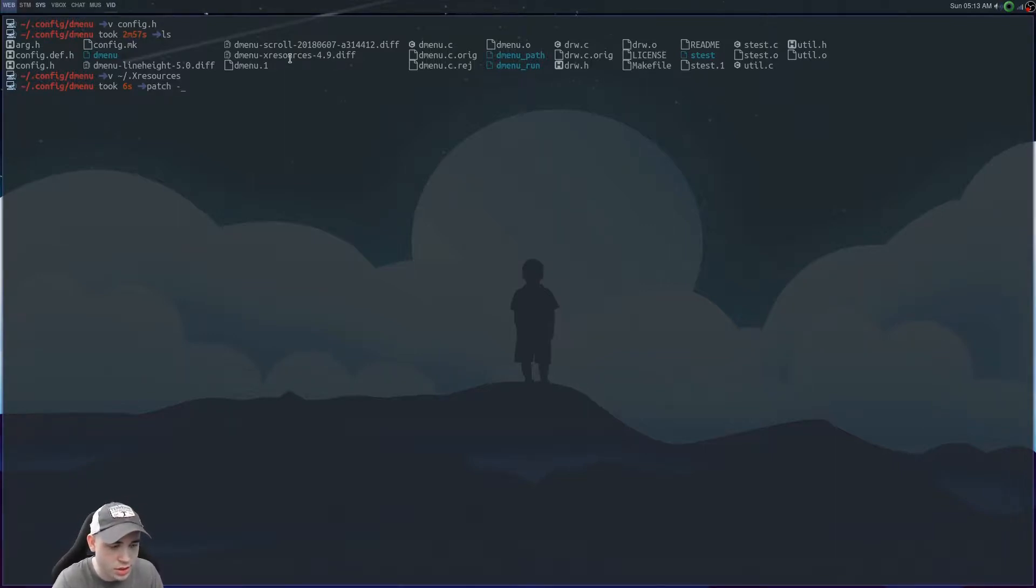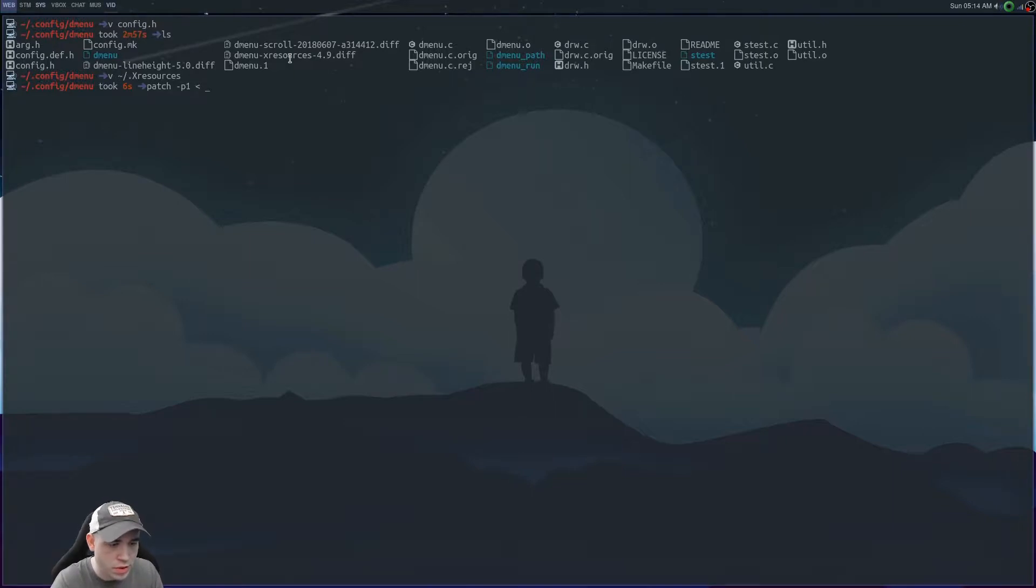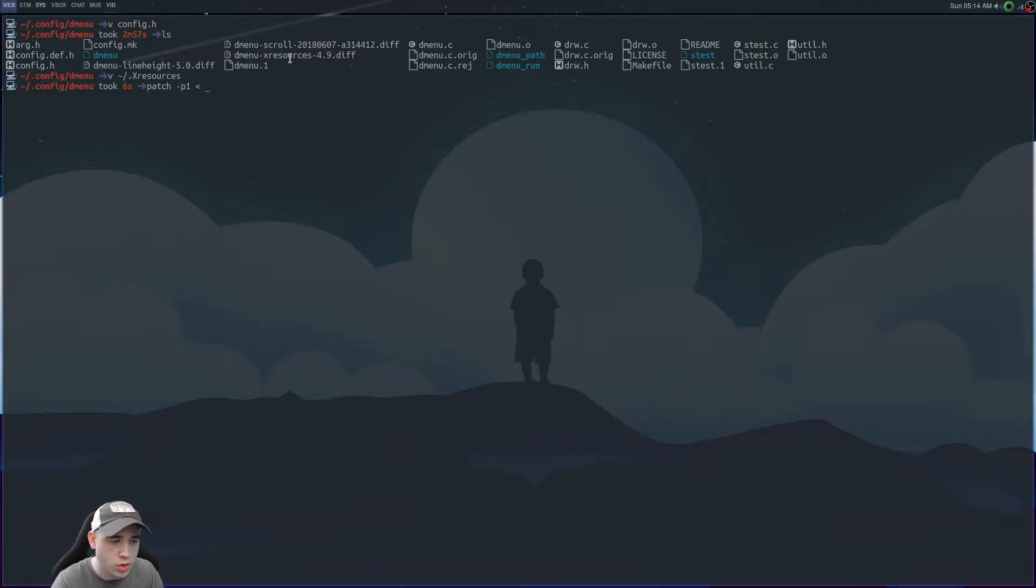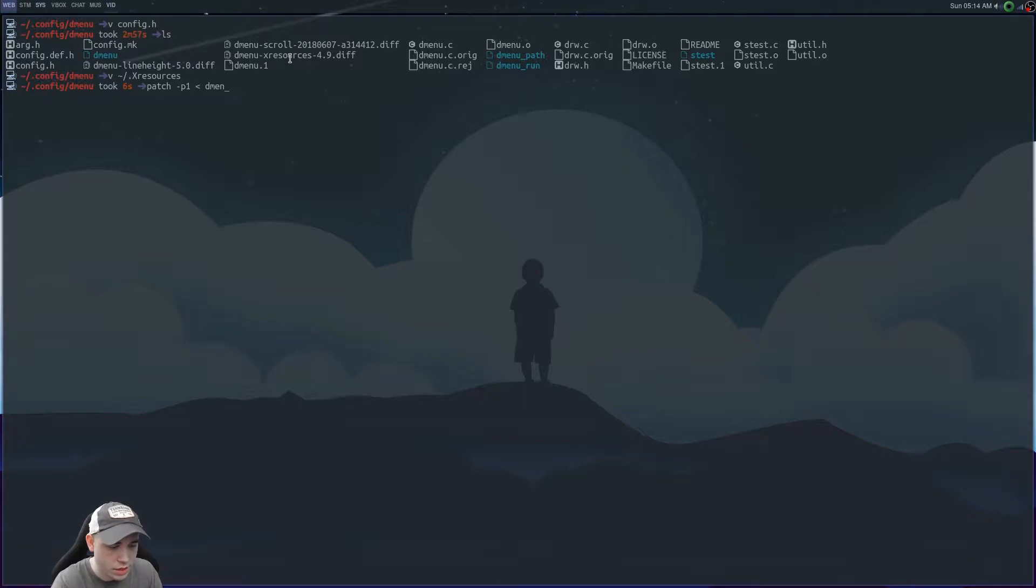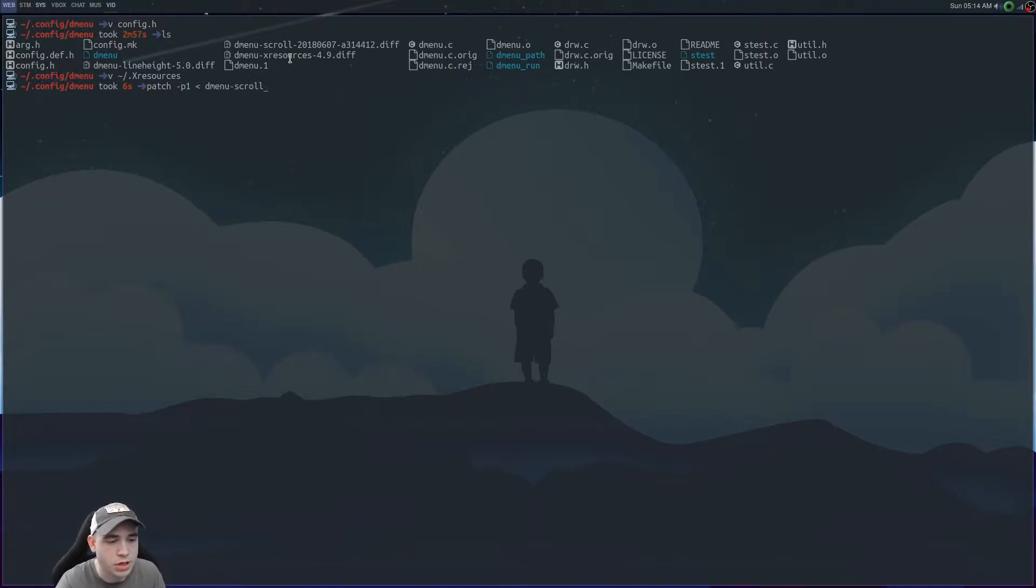Dash P or P one. And then you're going to want to do that symbol there. You're going to want to make sure it's opening up towards what you're going to put in as your patch. And you can just do dmenu. We'll just do dash, if I can type, no scroll. And then you could just press enter here and you'll run through the patch.